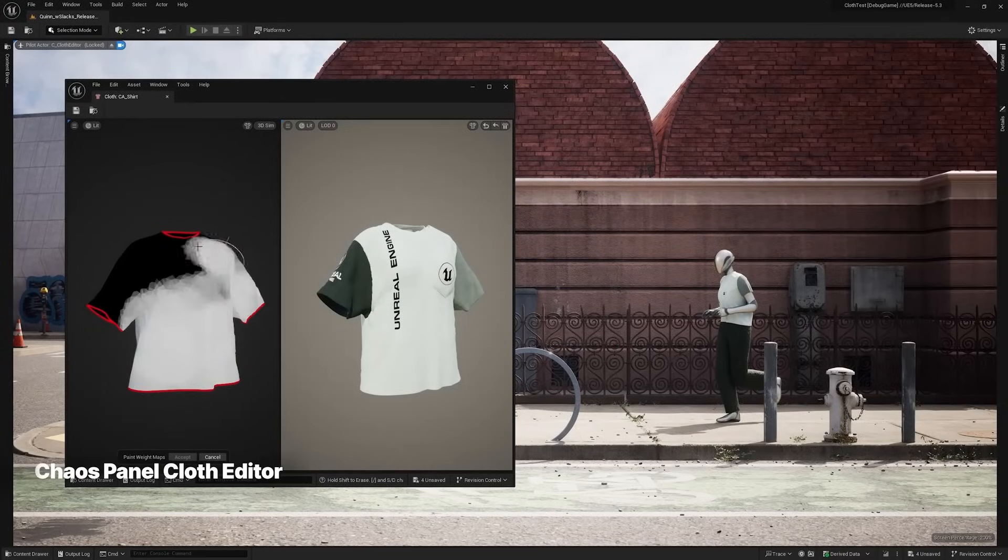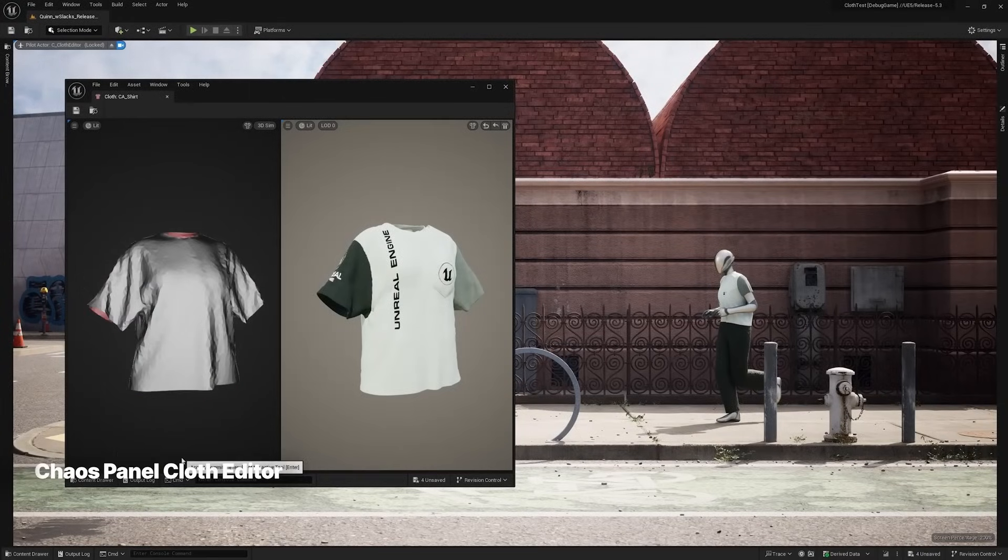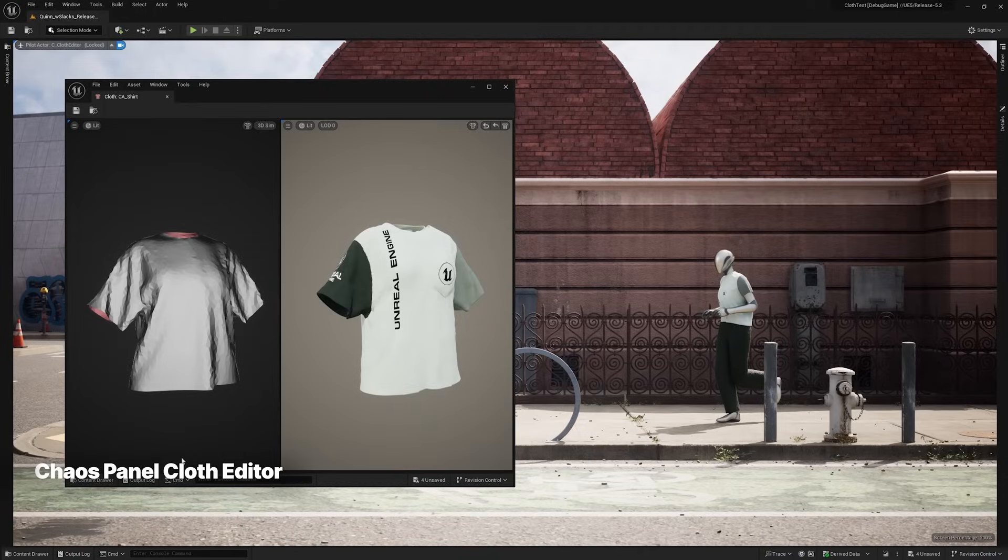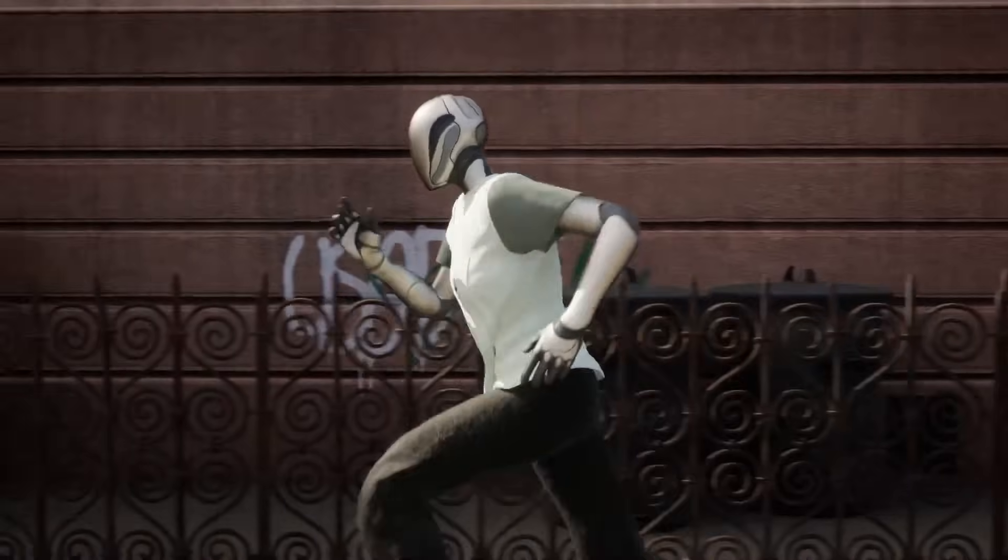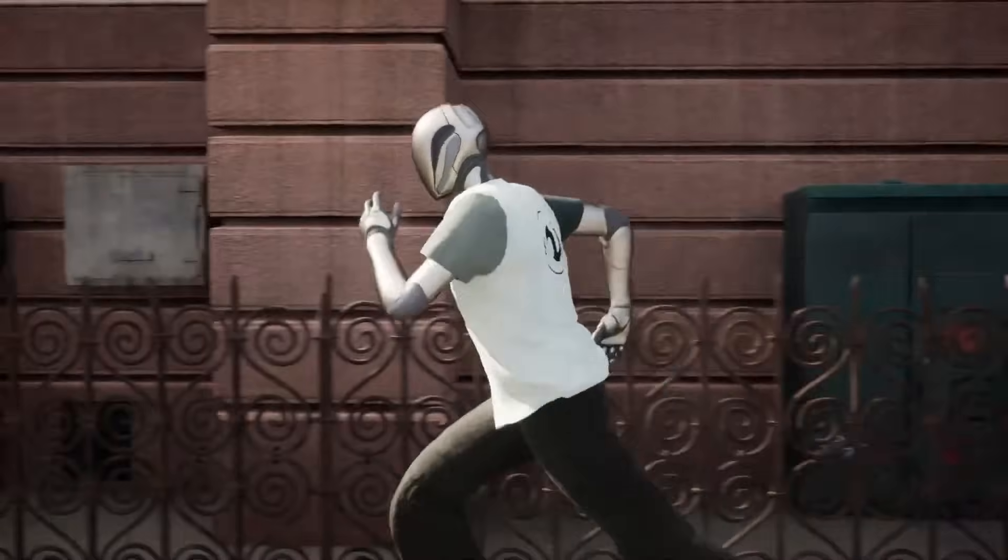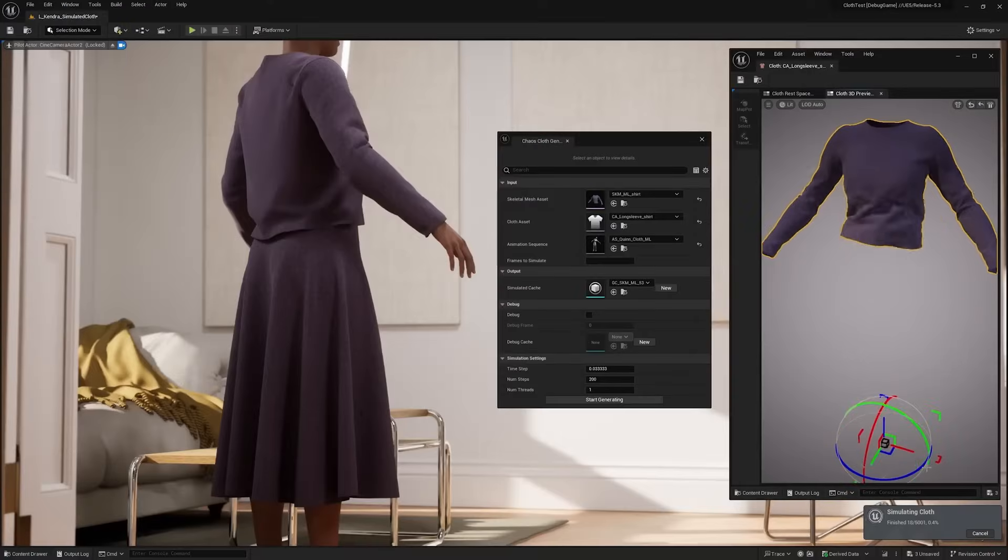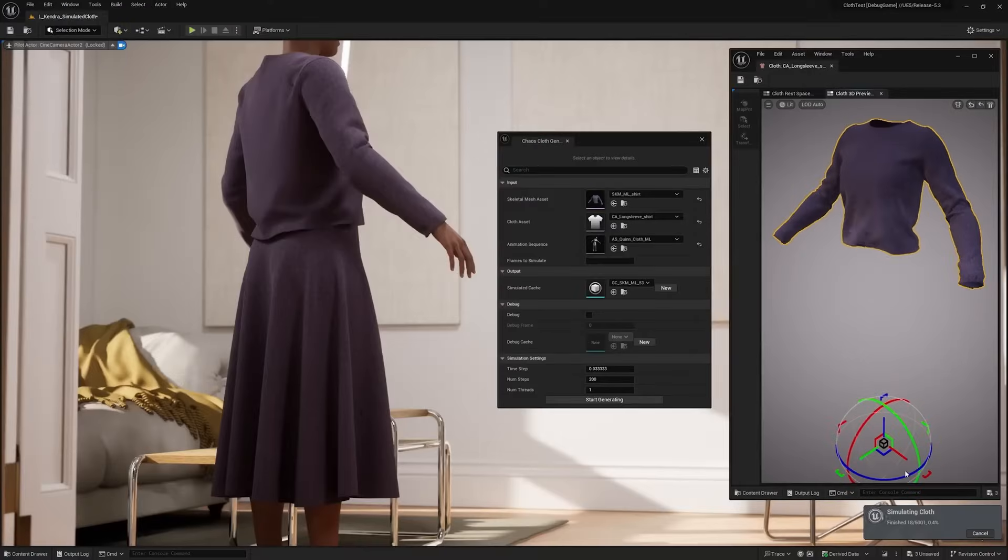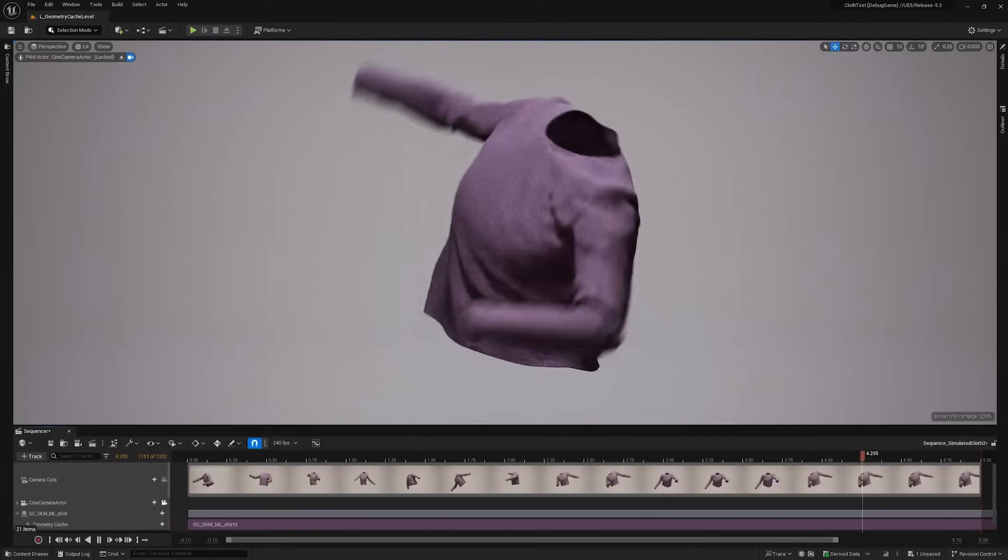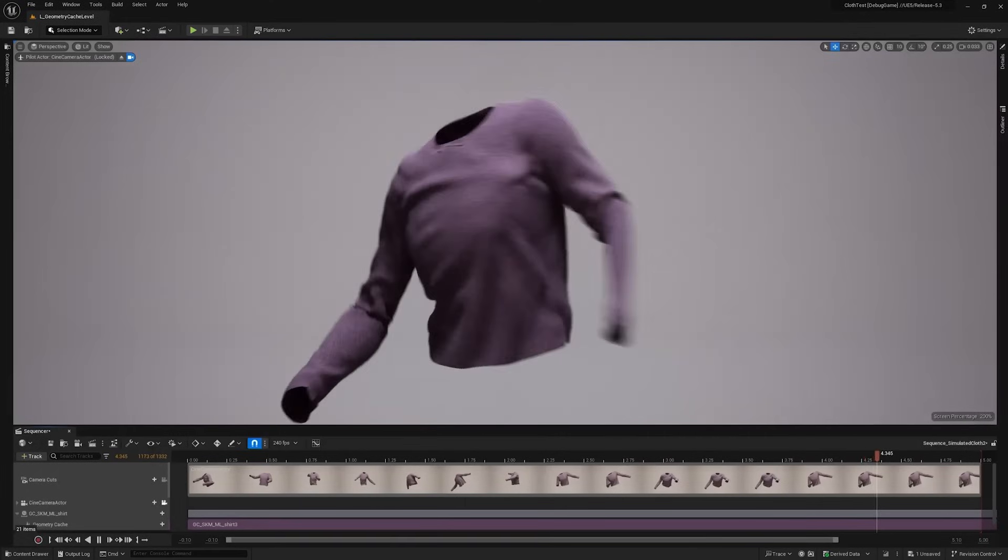We also get a new cloth editor to create realistic simulations for clothes. Users can define exactly how a cloth simulation can interact with a character. And then artificial intelligence will bake that interaction into an animation.